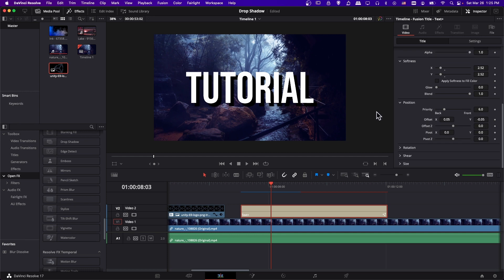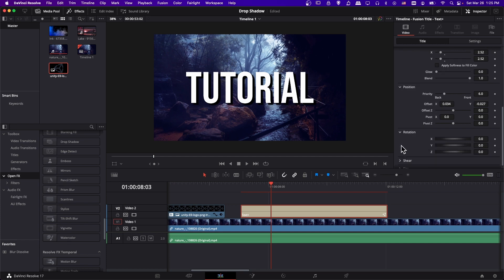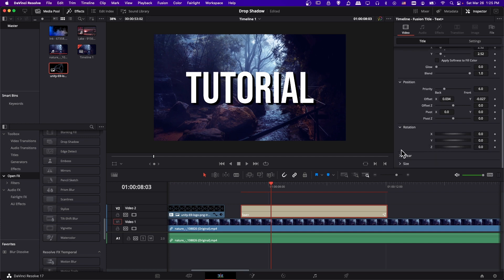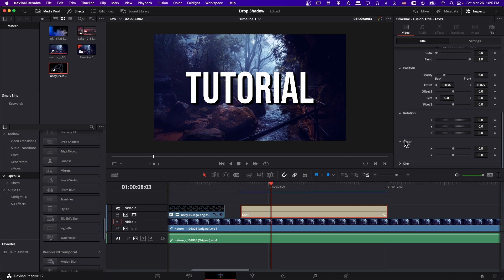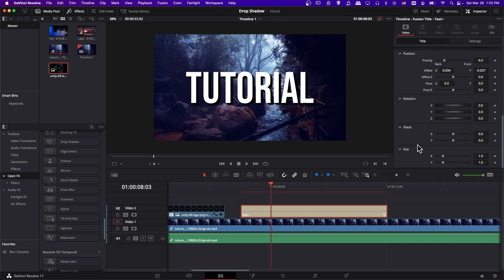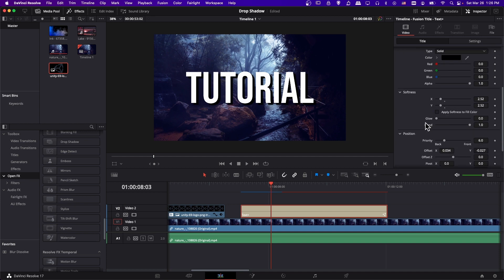You can change the position if you want the shadow cast further out or closer together — Offset X or Y are your main options, and usually drop shadow is just going to be down and to the right. There are also less-used settings like rotating the shadow or making it slanted with Shear. You can increase the Size if you want the drop shadow to actually be bigger or smaller than the original text, but those would be less commonly used.